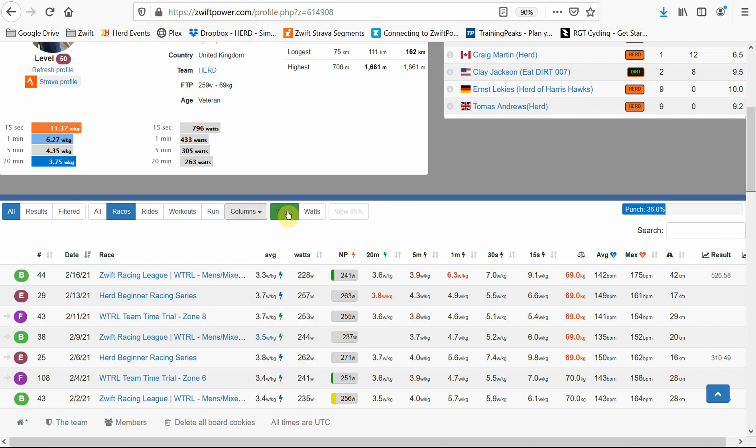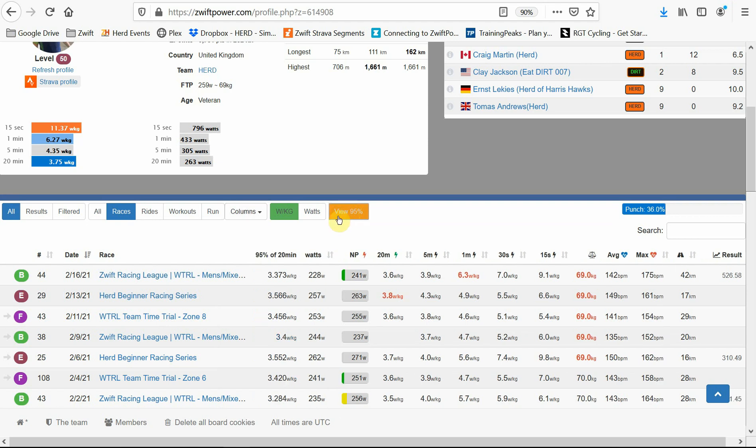There's also a button that shows you your 95% of your best 20-minute effort in the race, important for the category information I talked to you about earlier. In the race data, you can see the category that you entered into, the position that you came, the date and name of the race.